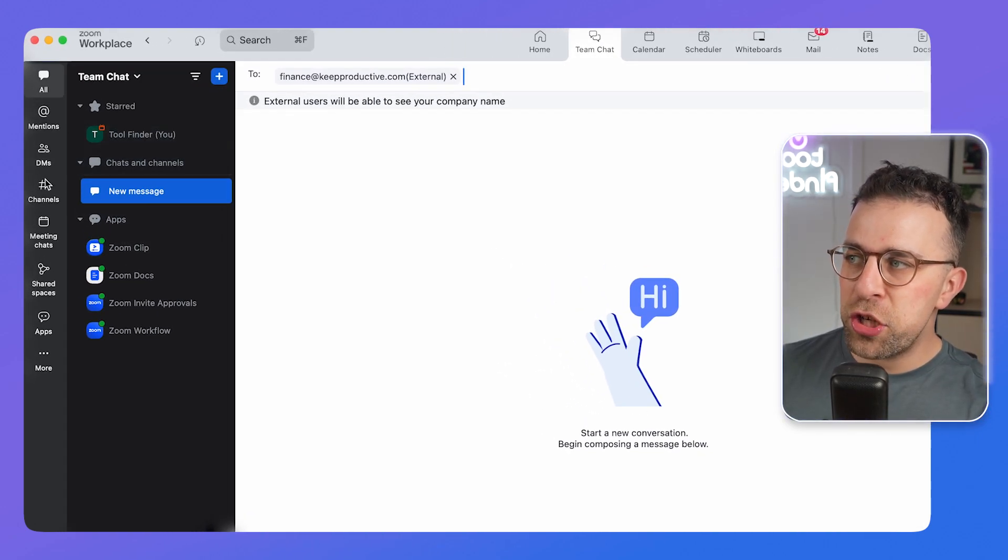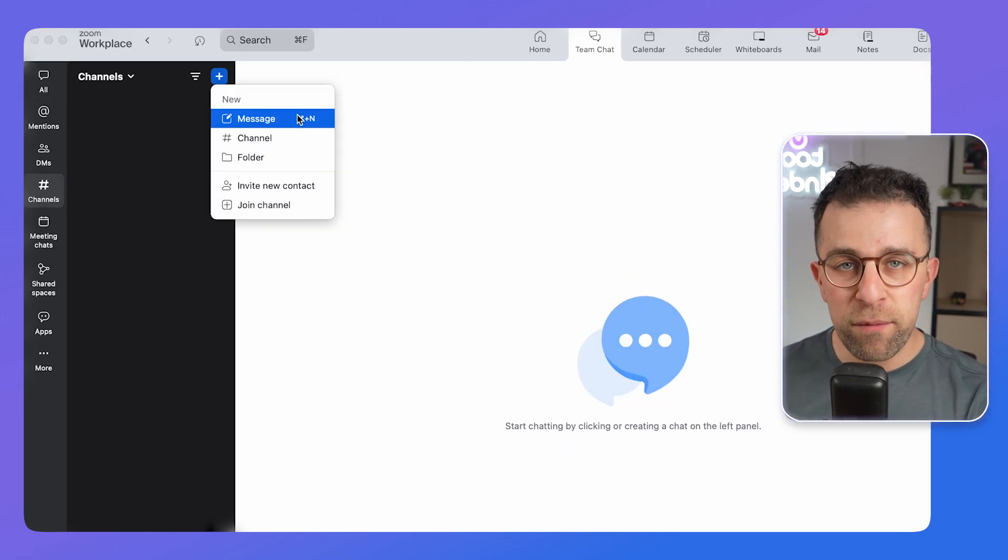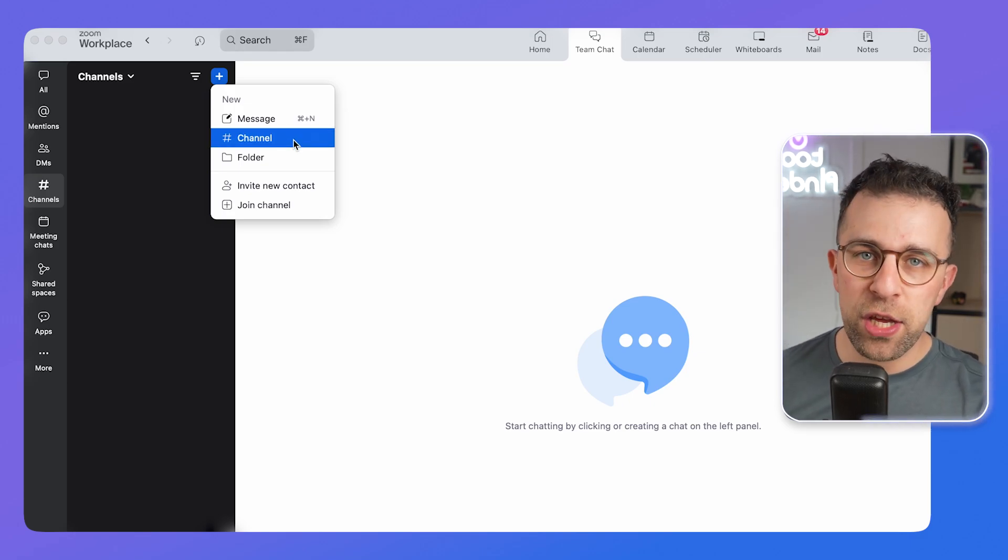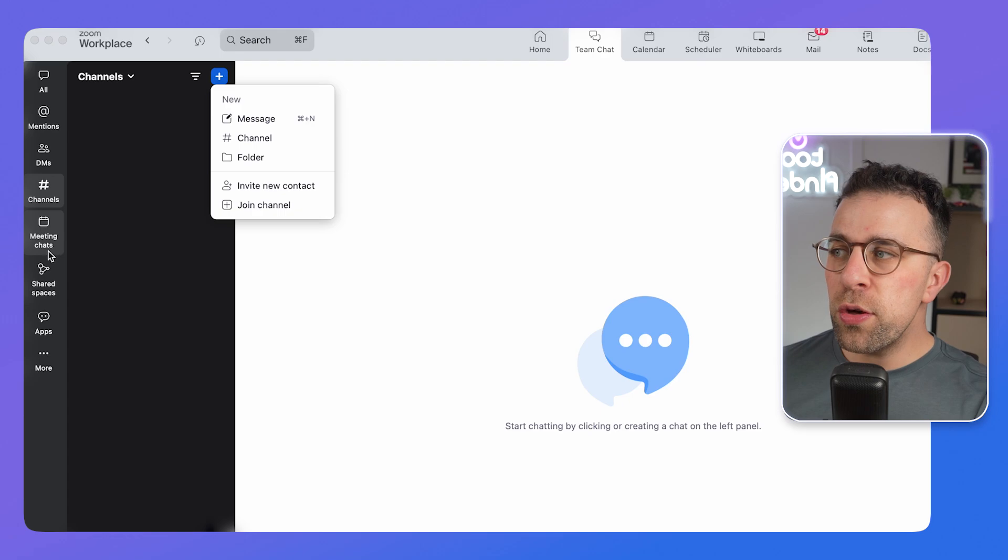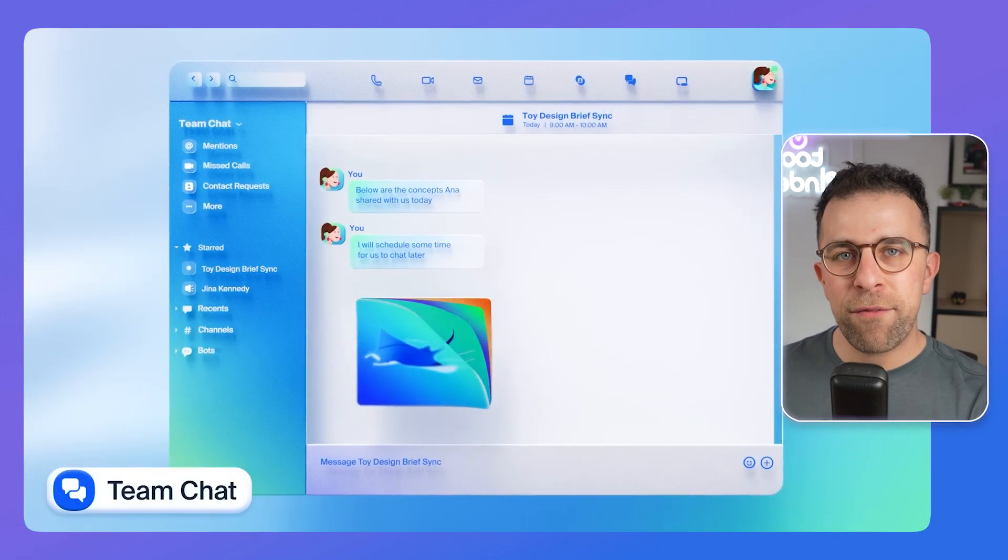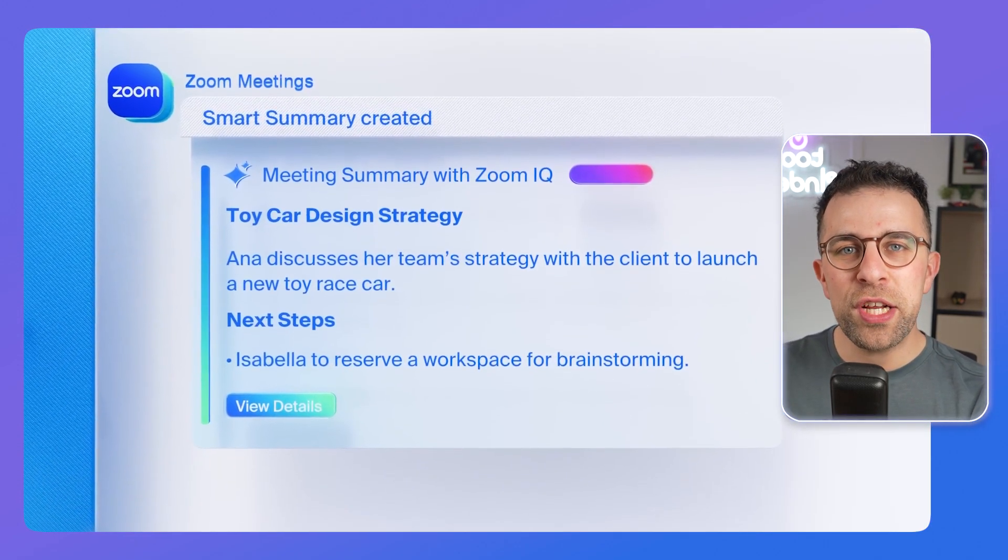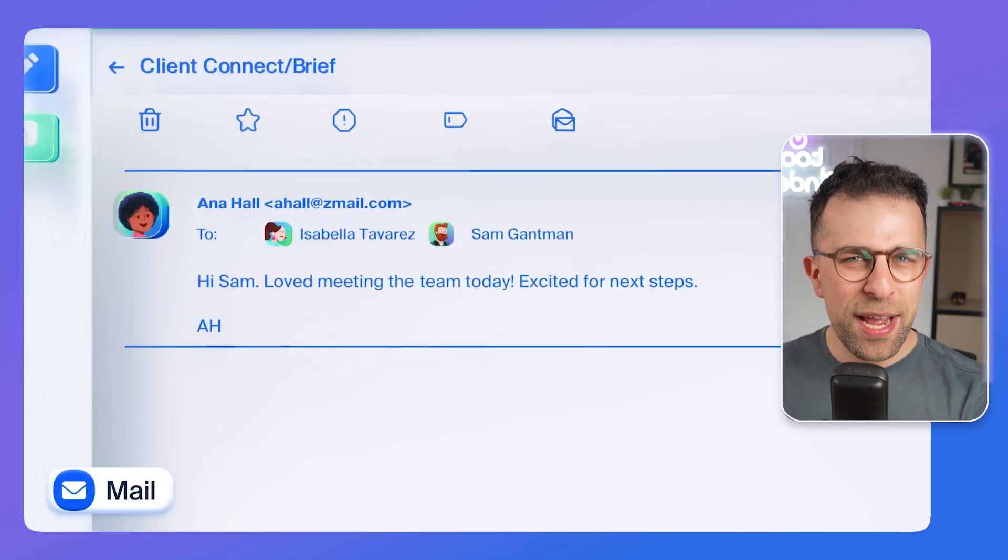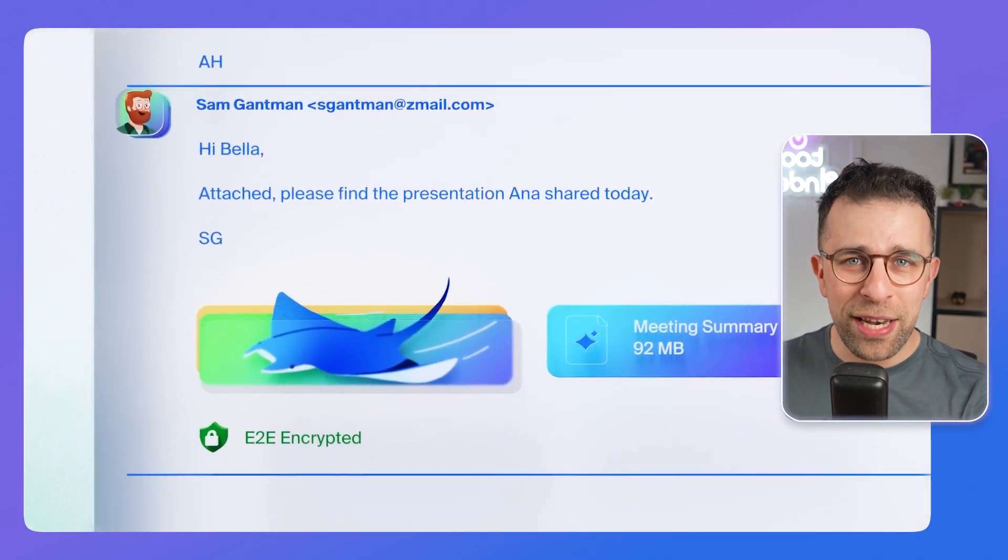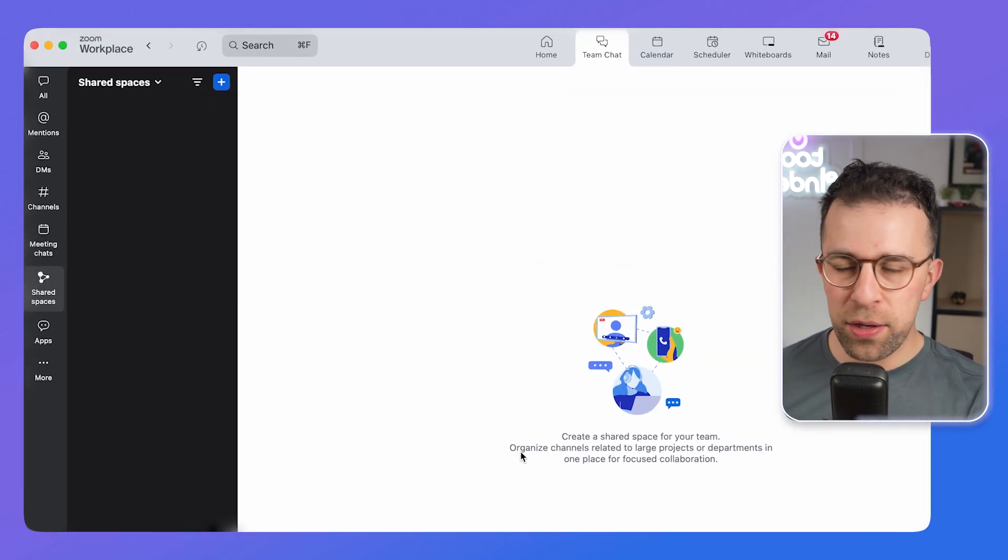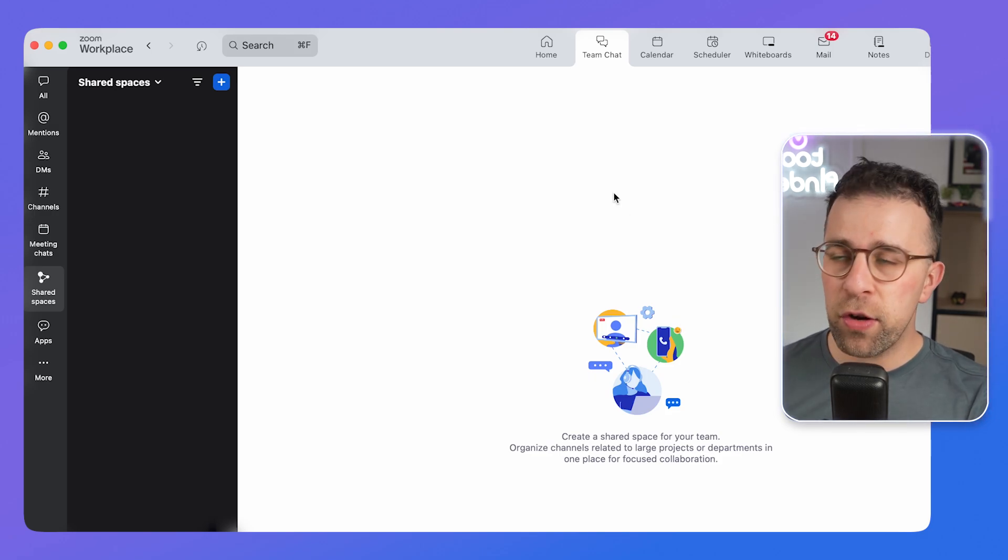Over here you can start channels, which is essentially a place to build out a conversation that's specific, a bit like you can with Slack. You can create folders of conversations as well. You can use direct messaging and use something called Meeting Chat. This is quite helpful for having meeting chat-specific conversations. If you've ever used the chat function in a meeting and you're curious about what is being talked about in those meetings and you don't want to miss out on the links, this is where they will all appear.